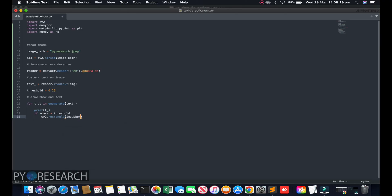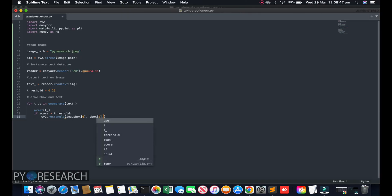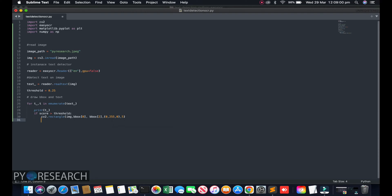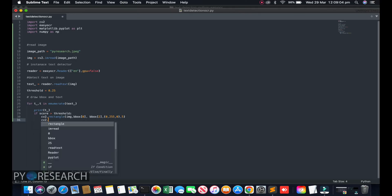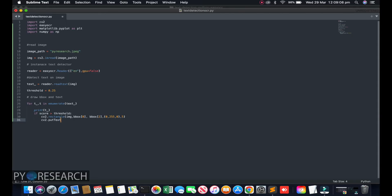If the score is greater than the threshold, we call cv2.rectangle(image, dbox[0], dbox[2], color, thickness). The dbox attribute starts from index zero to two. We are showing a green line — our channel color is blue but green is better here — with a line thickness of five.